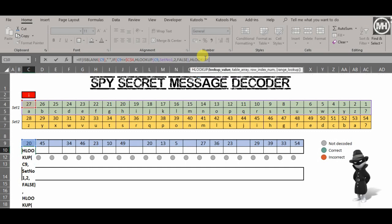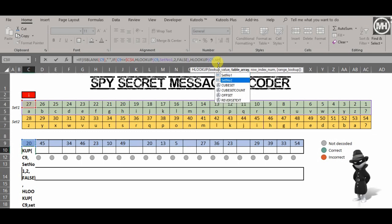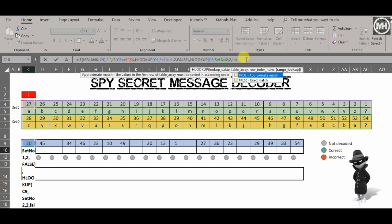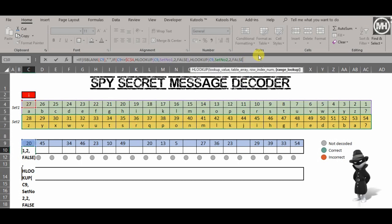Obviously the converse is true — if it is not in set one, it's obviously in set number two. So we do another HLOOKUP. We're looking up the same number, the range is set number two. The row is still the second row because my number is in the first row, and it's an exact match — FALSE. Three closing brackets — there we go.